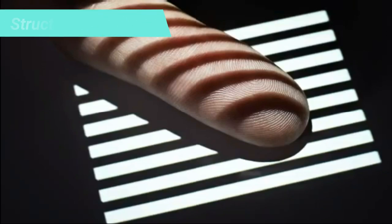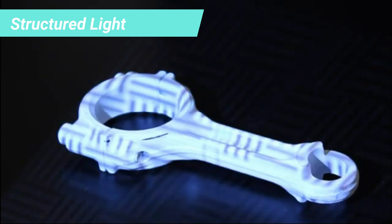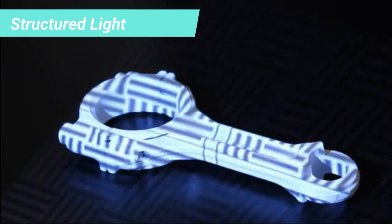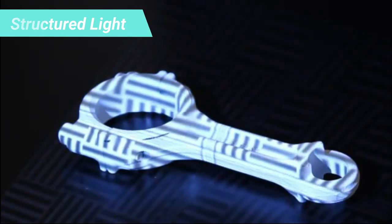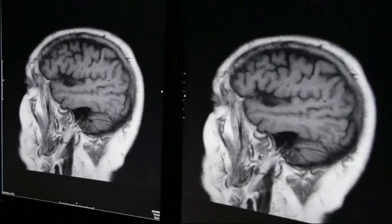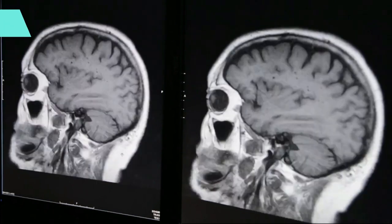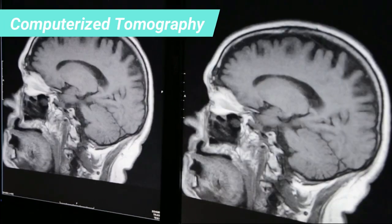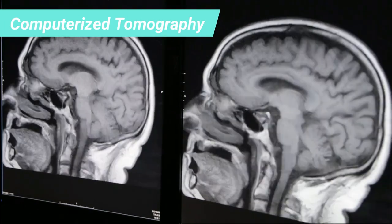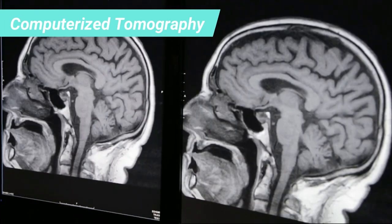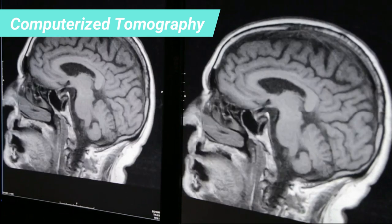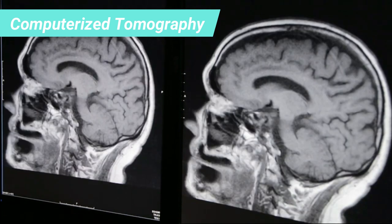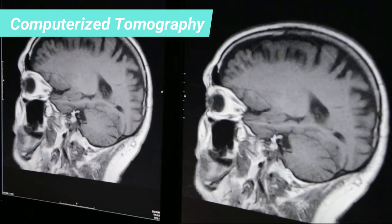Structured light 3D scanners project a pattern of light on the subject and look at the deformation of the pattern figuring out the shape of the object. Computerized tomography. CT scanners produce sets of 2D slices which are then stacked together to produce a 3D representation.